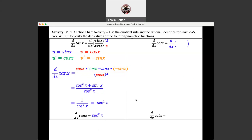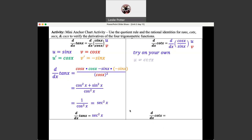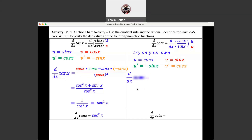Let's take a look at the cotangent. Its rational identity is cosine of X over sine of X. Go ahead and name it U and V, then stop the video and try this one on your own to see if you can get the derivative of cotangent as it looks in your textbook. If you're tuning back in, we're going to go through that derivation now. We have U is cosine, V is sine, derivative of U is negative sine, and derivative of V is cosine.